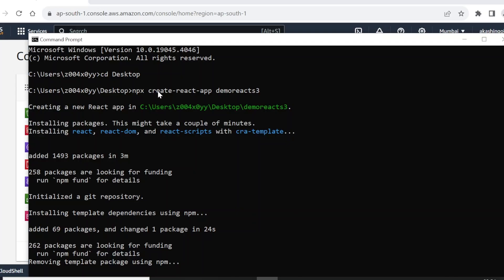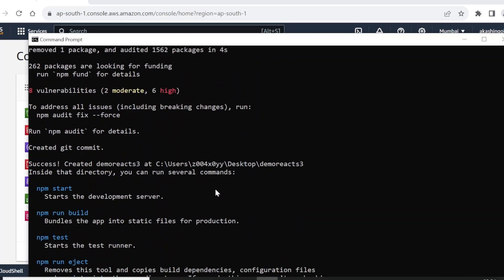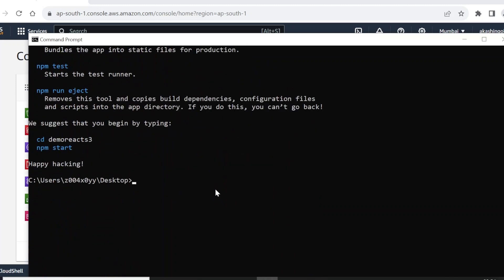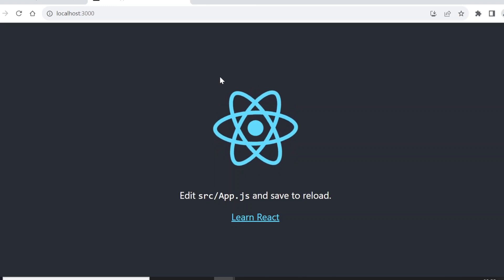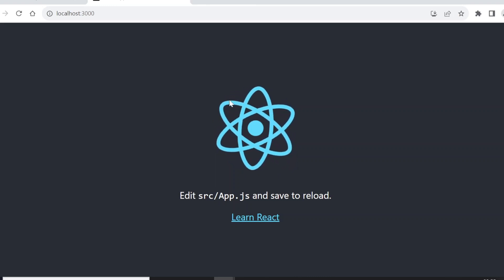I've already run npx create-react-app followed by the name of the app — it takes a while so I haven't shown that in the video. Our React app boilerplate is ready. If you want to run it, simply run npm start. We'll get an error if we haven't navigated into the directory, so let's go into the directory and run npm start.